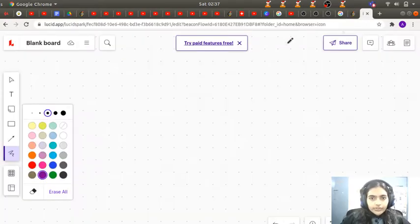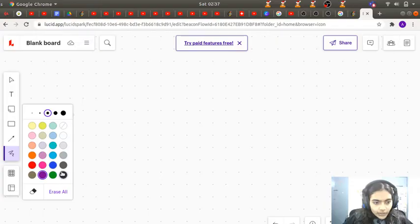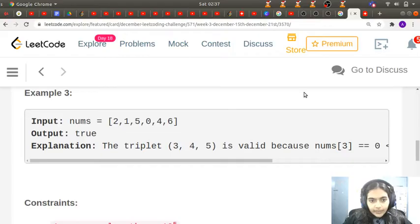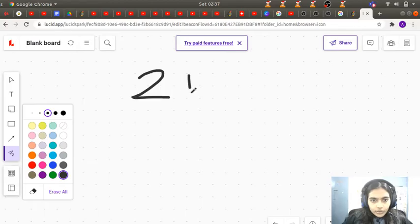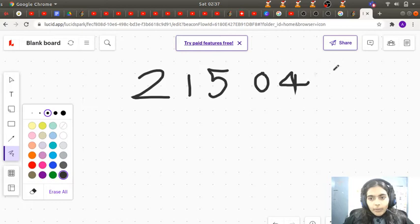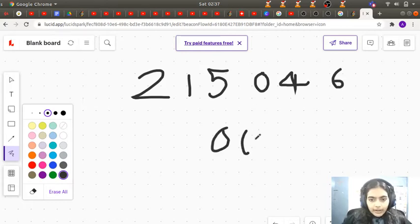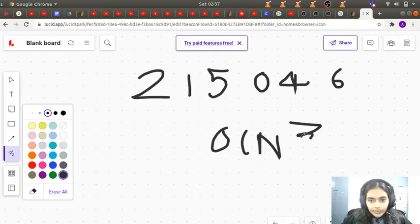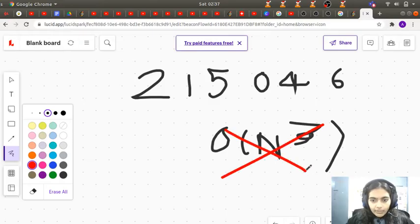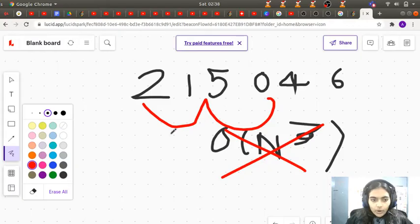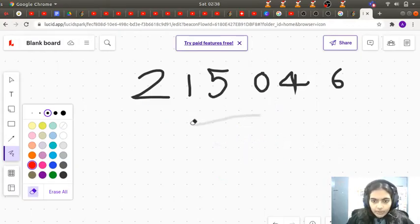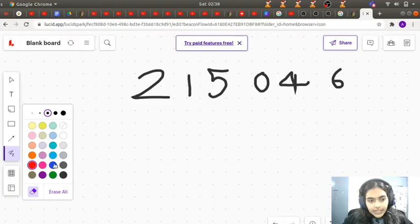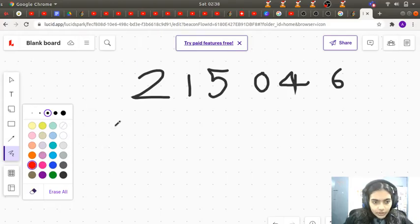Let's understand the logic before coding. Taking the same example [2,1,5,0,4,6], we could do an O(n³) solution but that is very bad — it's the brute force approach. We can use three nested loops, but it will take a lot of time. So let's think of a simpler, more efficient solution.